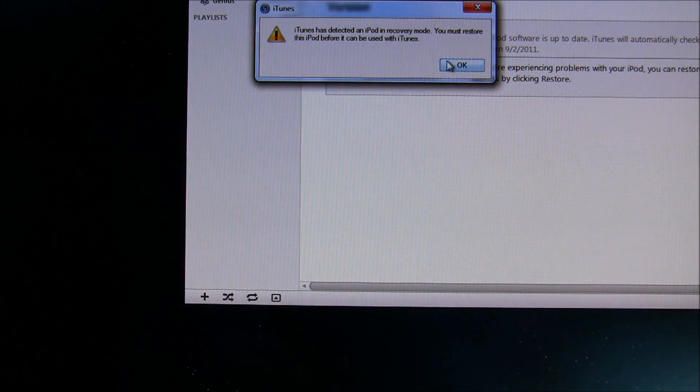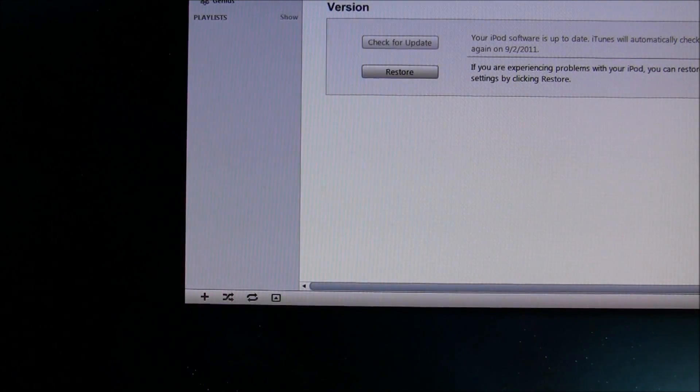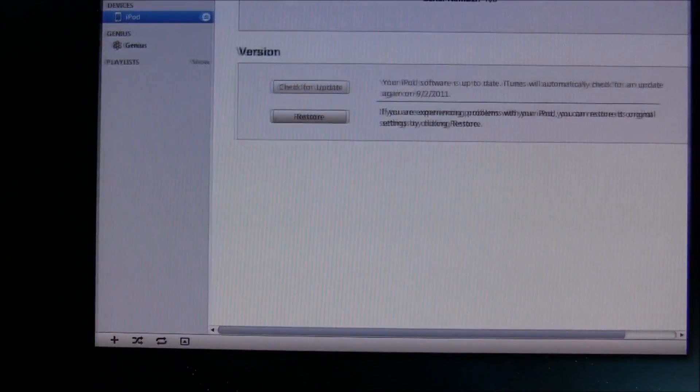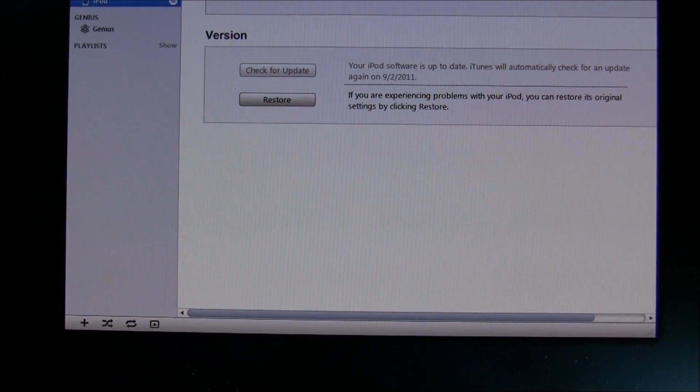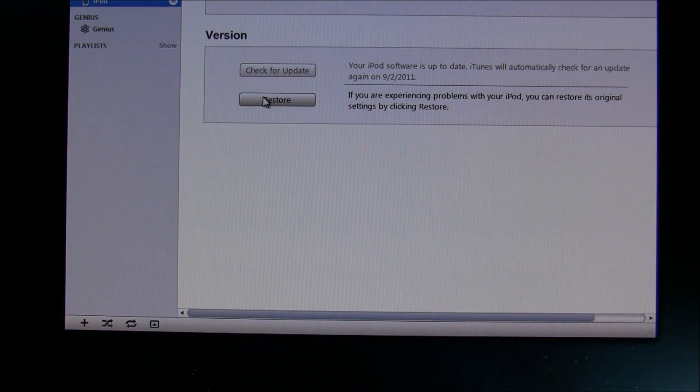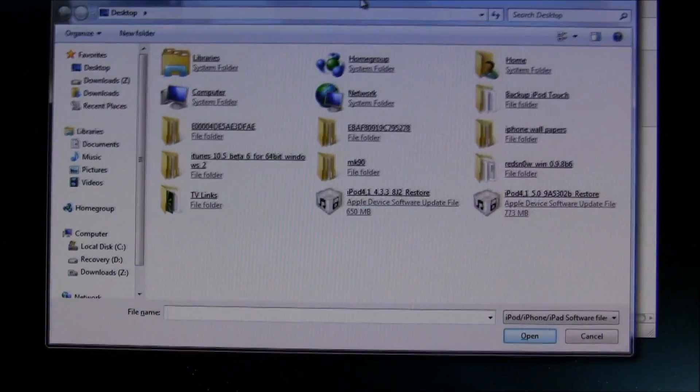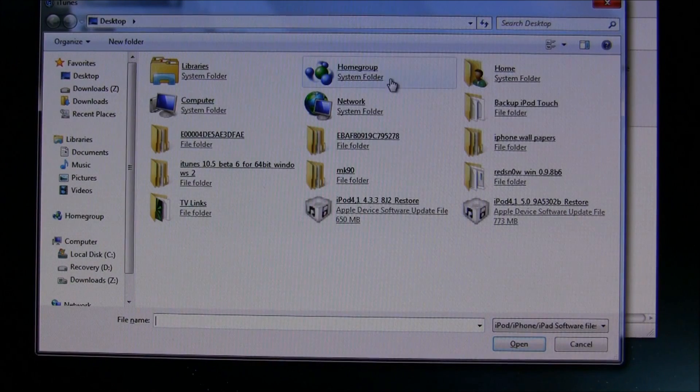Okay, now it says that it's in recovery mode. That's good. Now press SHIFT and hold, and then press Restore. It should pop up with your desktop.